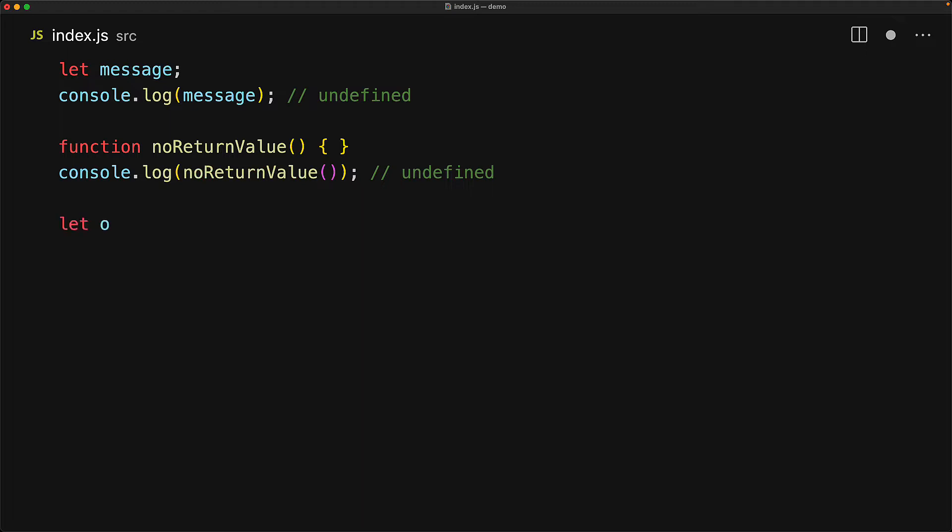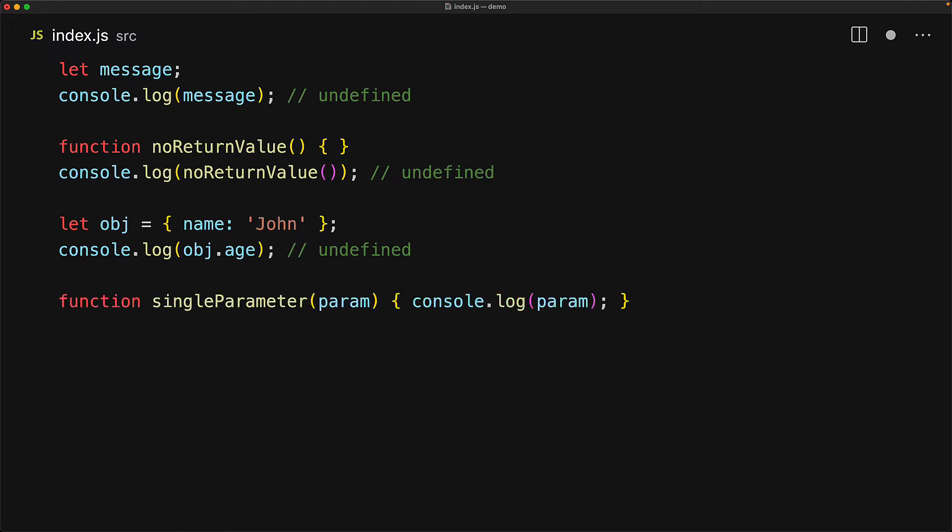There are lots of other places that undefined shows up as well, for example trying to read a property off of an object when that property hasn't been defined, trying to read a parameter when that parameter hasn't been passed in. Needless to say it is a very fundamental value within JavaScript.